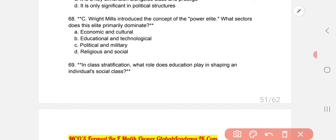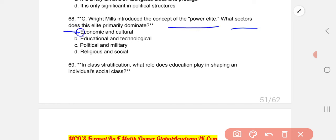C. Wright Mills introduced the concept of power elite. What sector does the elite primarily dominate? C: political and military.